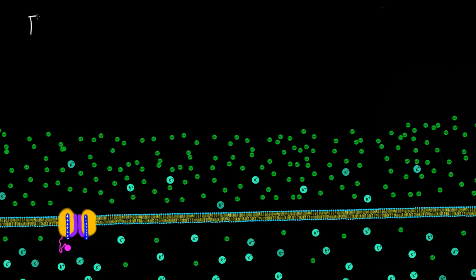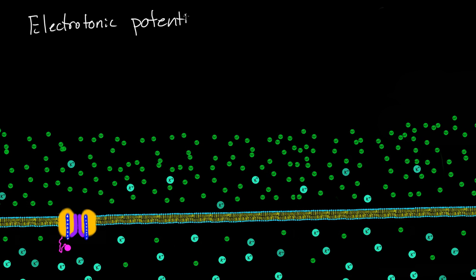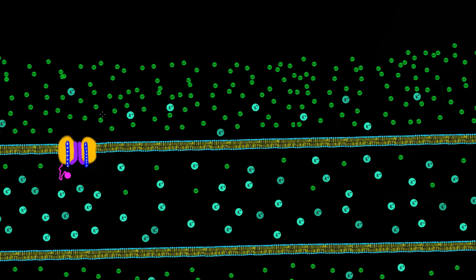This is a quick video over the electrotonic potential. So what exactly is the electrotonic potential? Basically, let's say we can open up this channel. If we were to open up this channel, sodium ions would start flowing through.